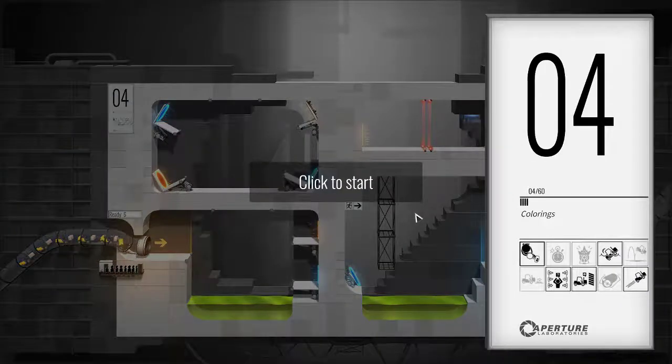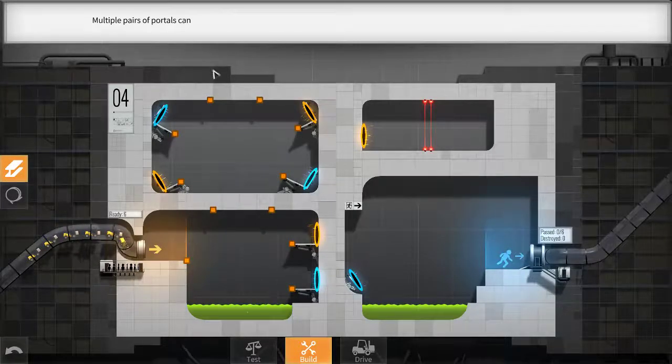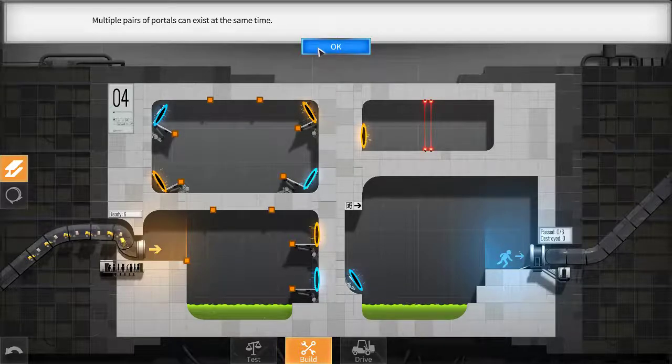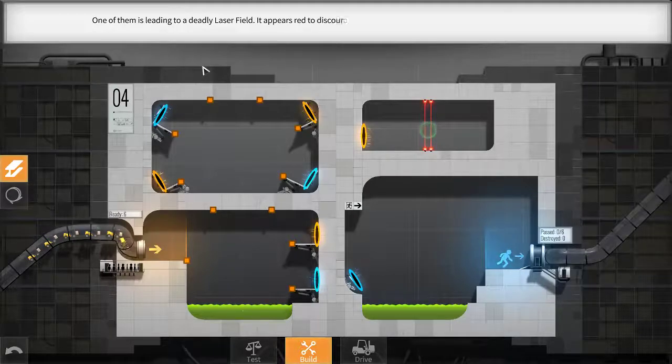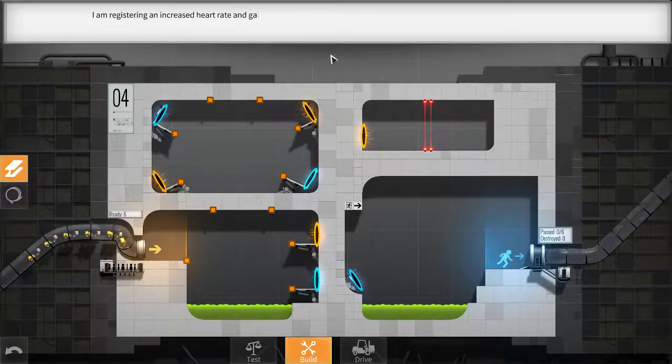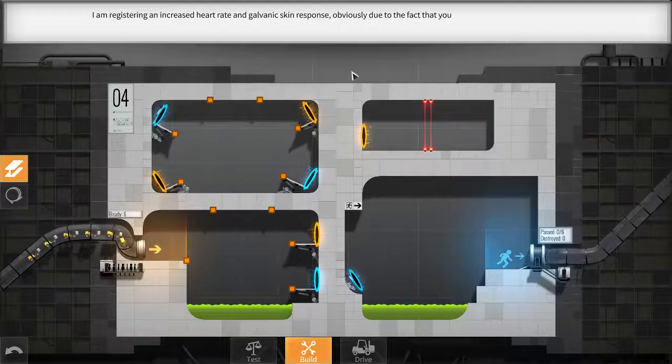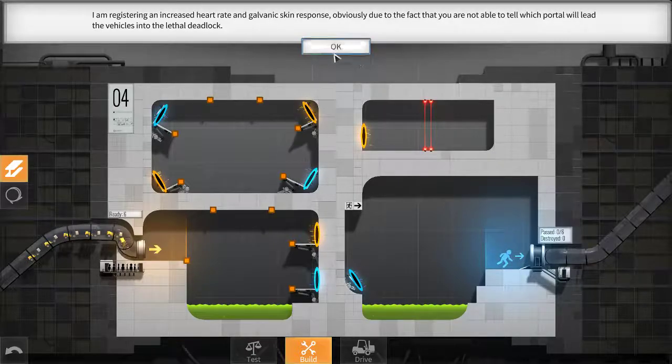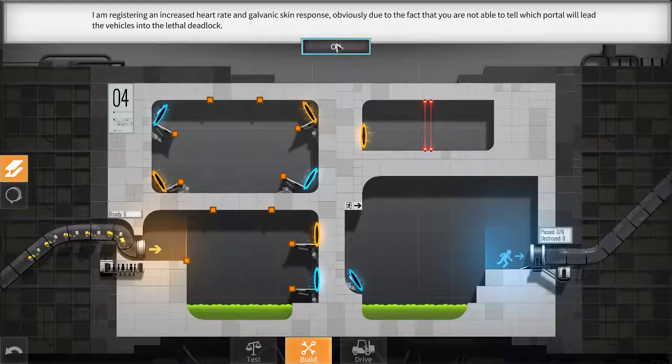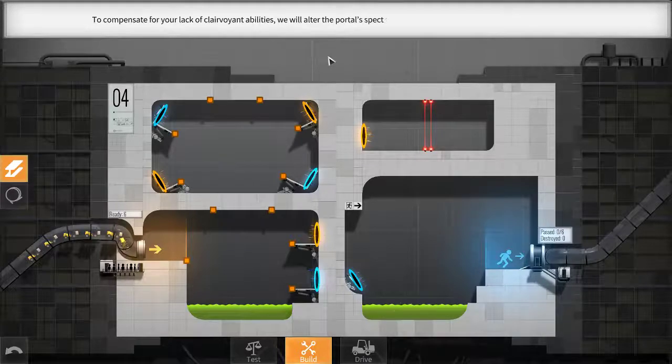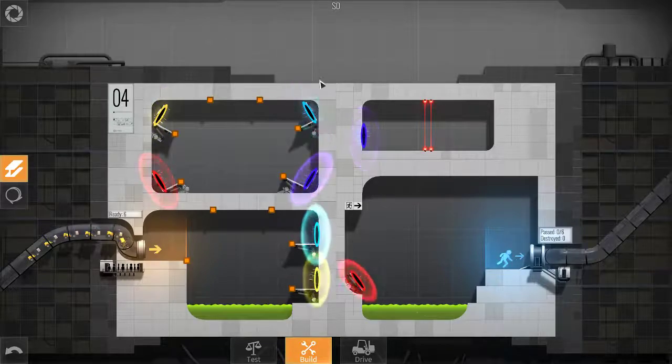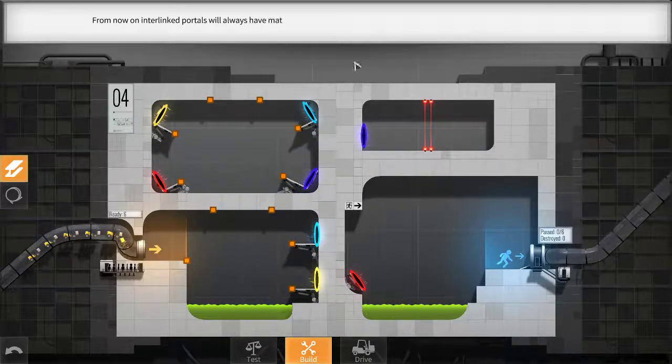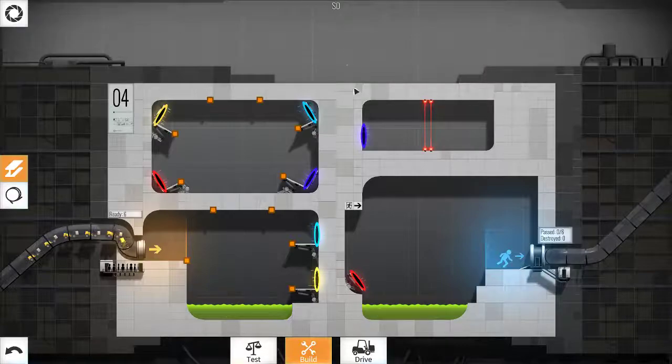Colourings, this one's called. Multiple pairs of portals can exist at the same time. One of them is leading to a deadly laser field. It appears red to discourage casual contact. I am registering an increased heart rate and galvanic skin response. Obviously, due to the fact that you are not able to tell which portal will lead the vehicles into the lethal deadlock. I can already tell. It's this one here. To compensate for your lack of clairvoyant abilities, we will alter the portal's spectral radiance. That's really cool that it changed in front of my eyes.